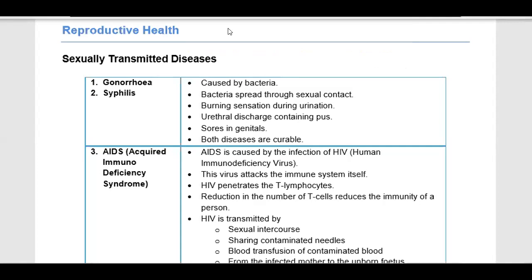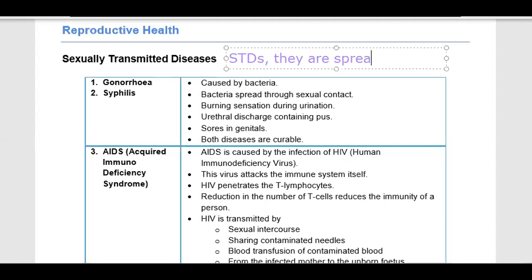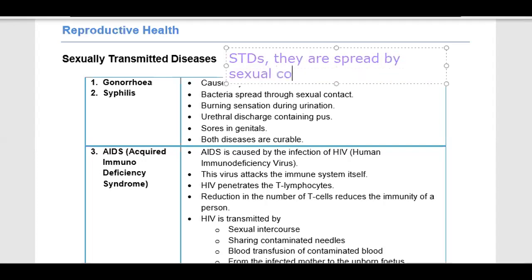In reproductive health, we are going to talk about sexually transmitted diseases. Sexually transmitted diseases, or STDs, are those diseases that are spread by sexual contact. If one person has an STD and has sexual contact with someone else, then that person will also get the disease.